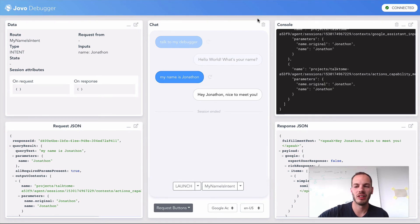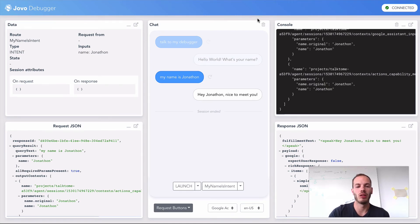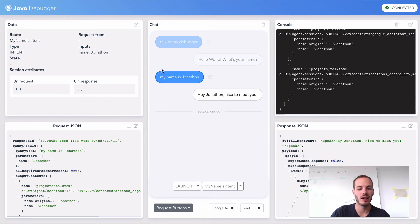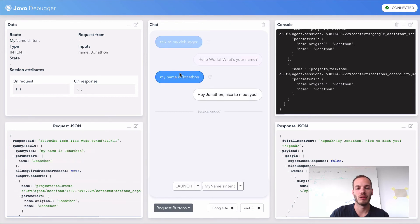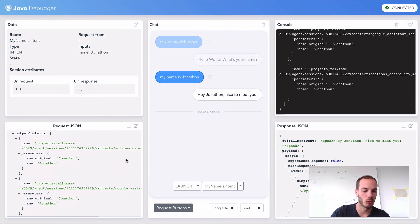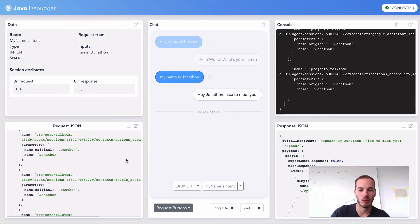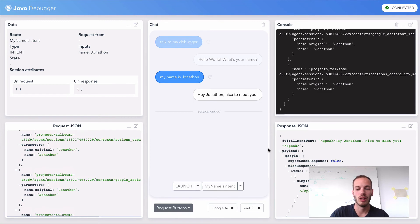As you can see here, the good thing about Google Home is that you get the raw text so you can actually see what the person said here. This is really helpful. This works for both platforms Alexa and Google.